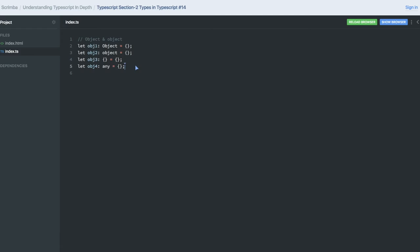Let's try to do the practice. Is object1.test? I will try to assign something like 3. It is not compiling. Why? Because test doesn't exist on type Object.